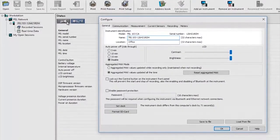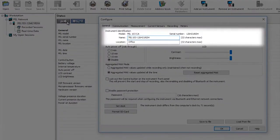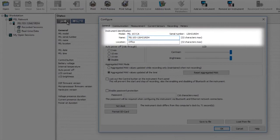The first screen is the general information page showing the model and the PEL name, which as a default is the model and serial number. But this can be modified as can the location.